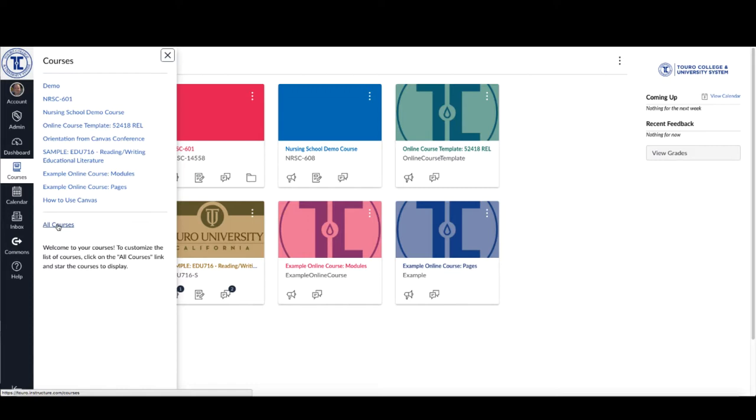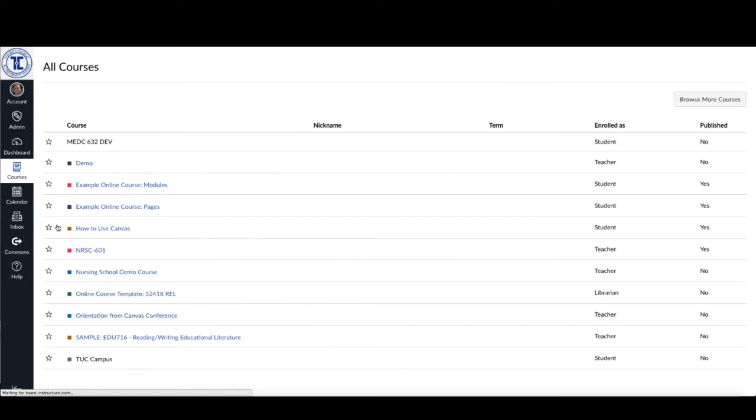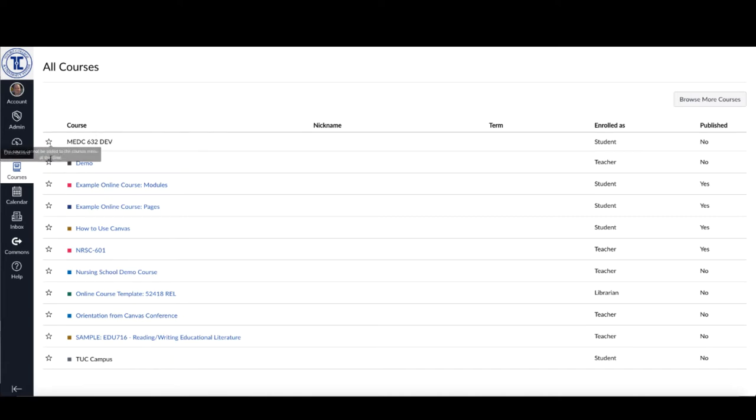So if I select that All Courses tab, it gives me a list here. And over here on the left-hand side of this list, you see there are these little stars here.